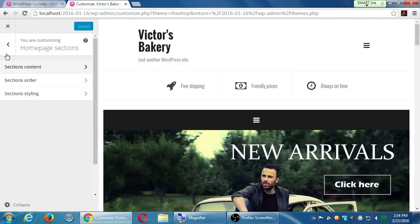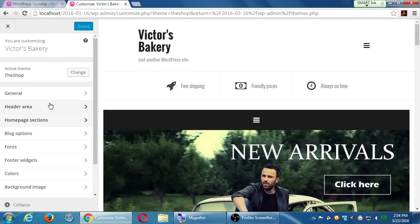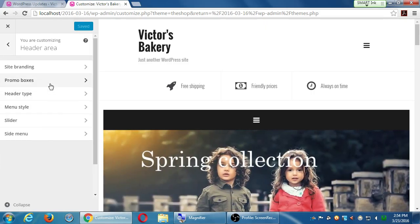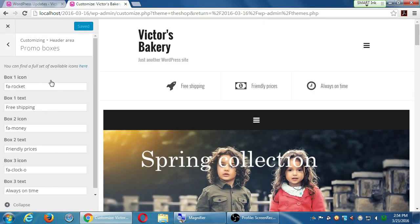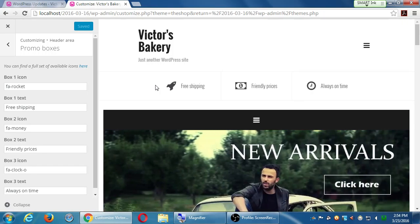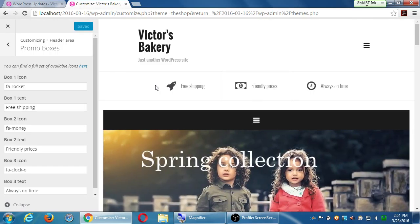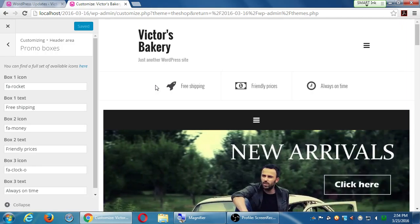I saw it somewhere else over here, header area, promo boxes right here. I've got these built-in icons and boxes and it gives me the way to change it. I can set different icons here, go check here for all the icons, and I can change the text.